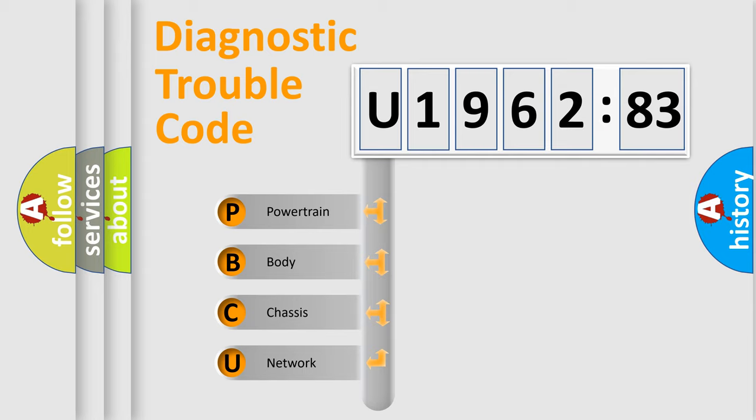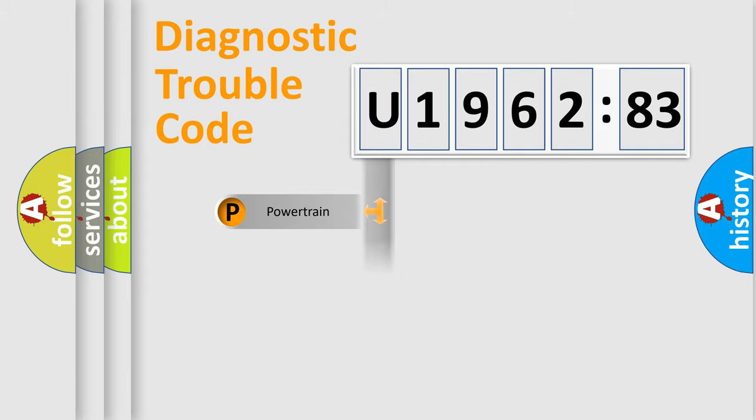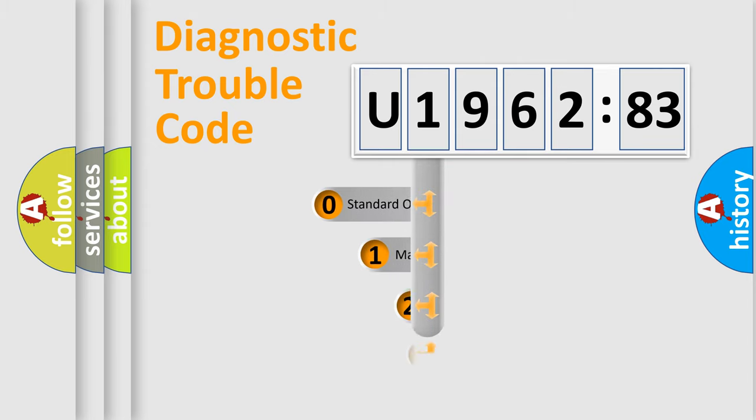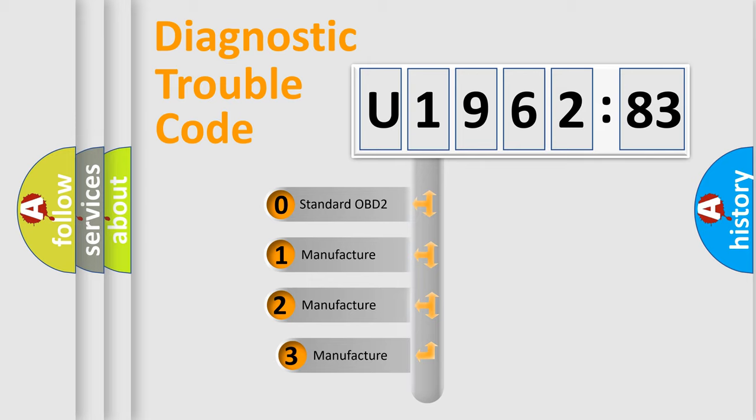We divide the electric system of automobile into four basic units: Powertrain, Body, Chassis, Network. This distribution is defined in the first character code.